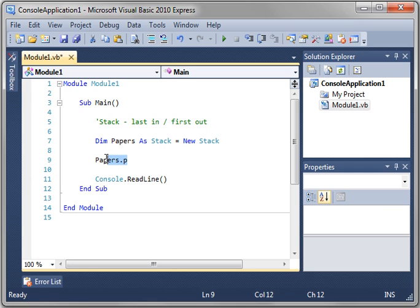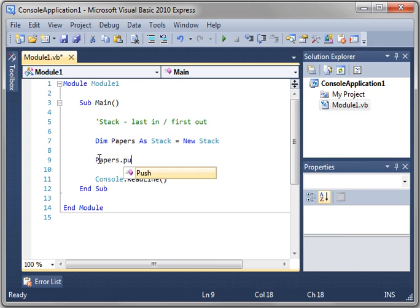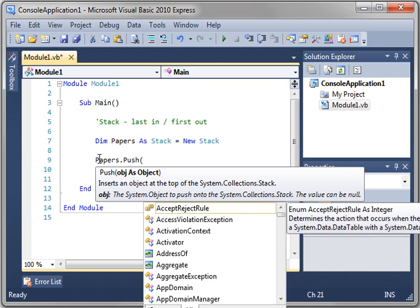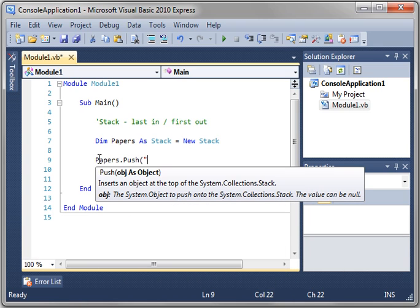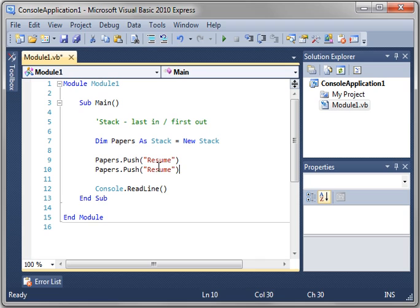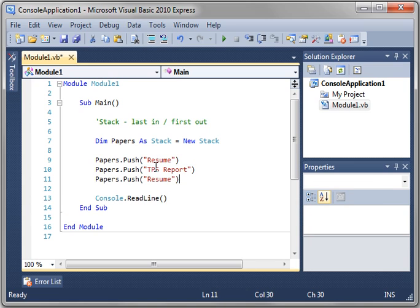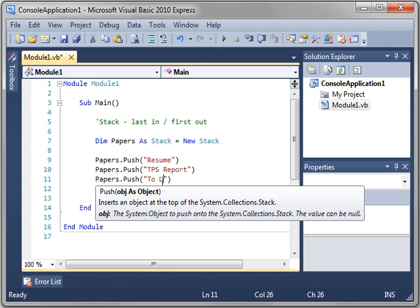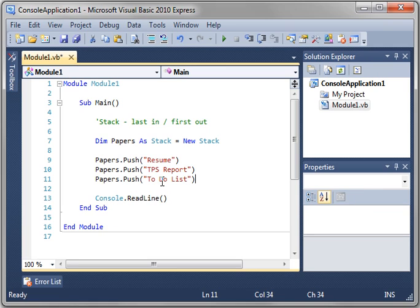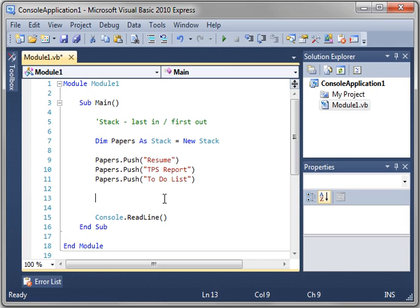So, let's actually do papers.push, and we'll say we've got our resume, and let's say, what else do we want to put in here? We want to put our handy TPS report and our handy to-do list. That's our stack of papers right there. Now, if you're wondering what a TPS report is, go see the movie Office Space, it's pretty funny.